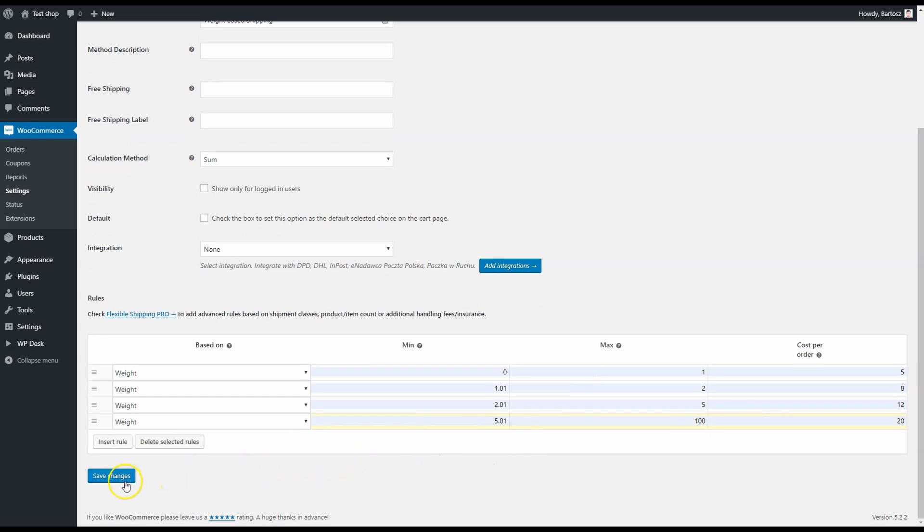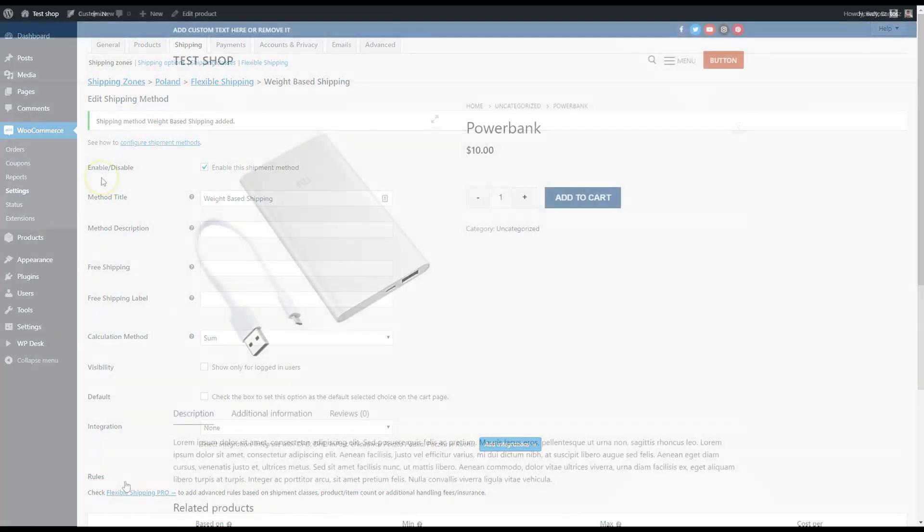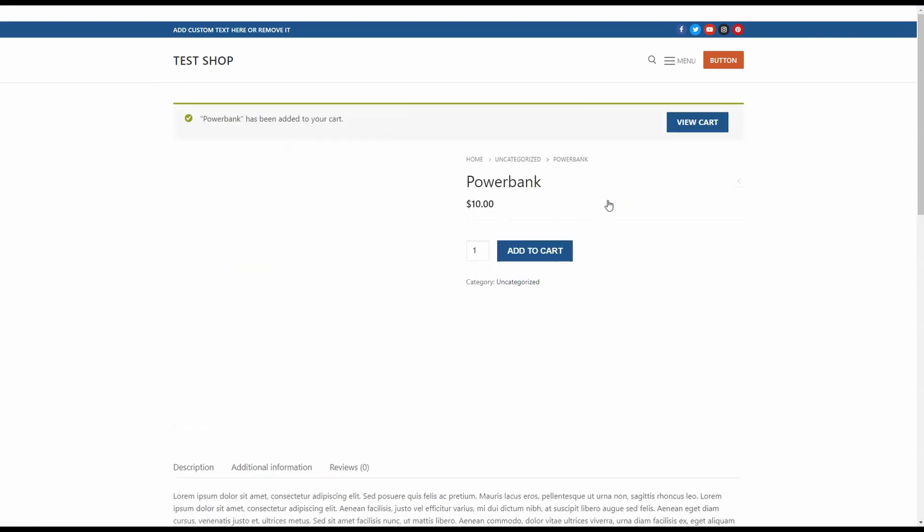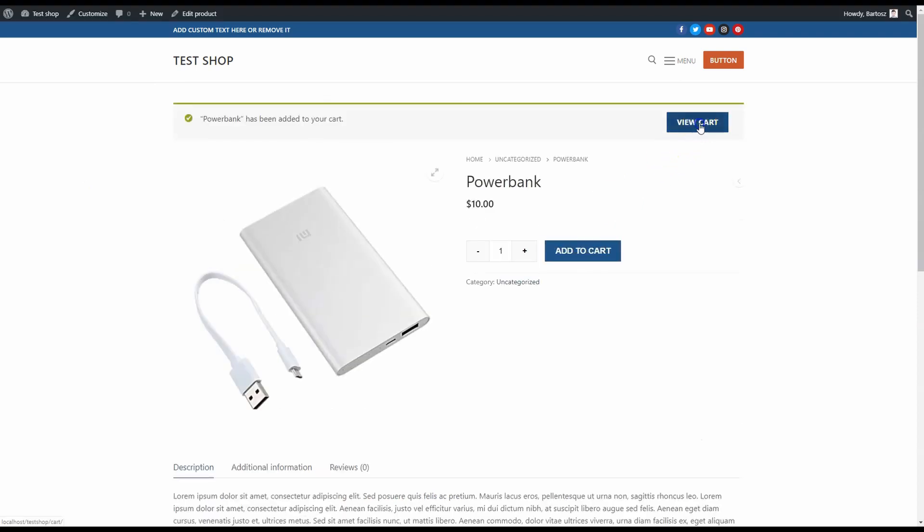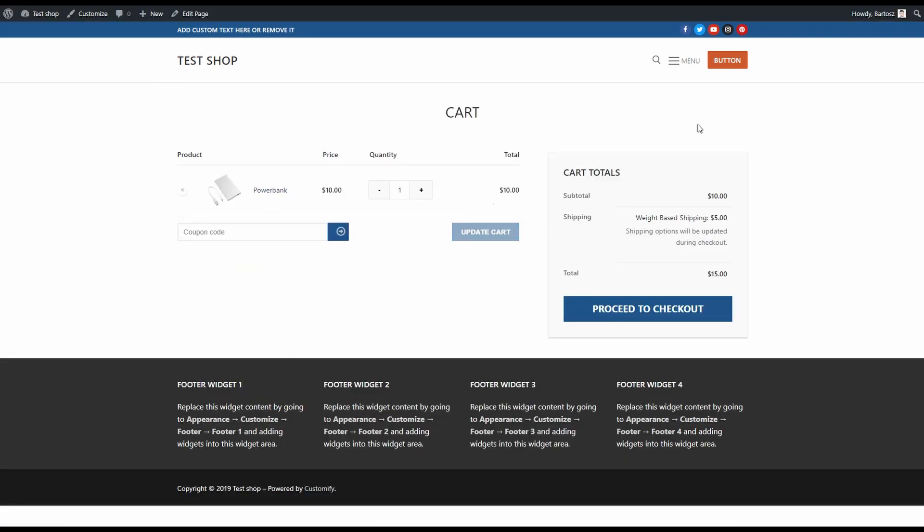Enter min and max weight and cost per order. These are my example rules. As you can see, they are quite simple. When you have your rules, click on save changes, and that's it. Now it's time to check if it works. Again, I go to my power bank and add one product to cart. The shipping method is weight-based shipping and for one product it costs $5, exactly as I set it up.